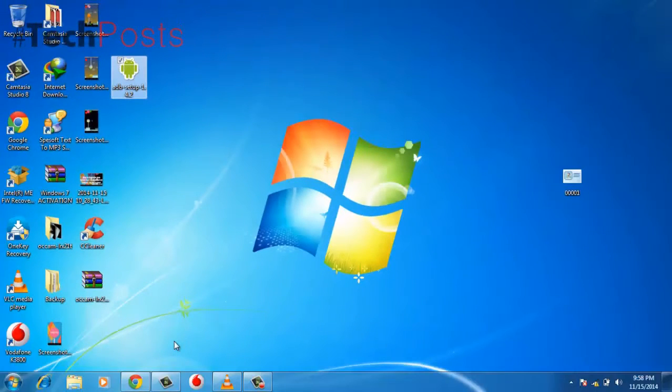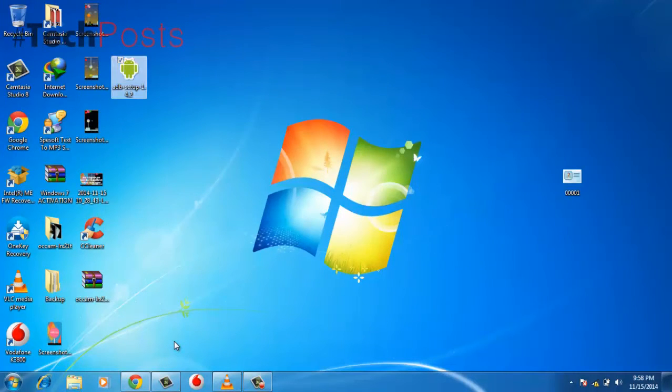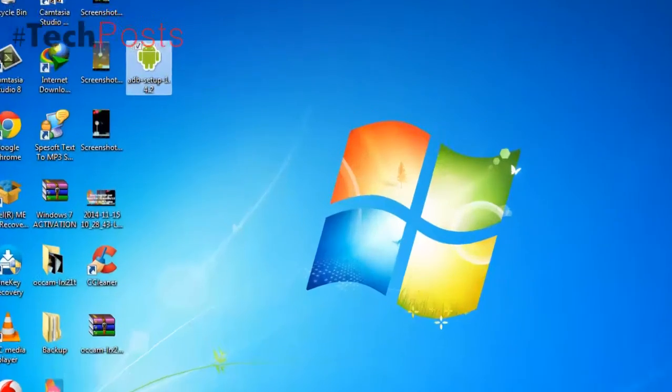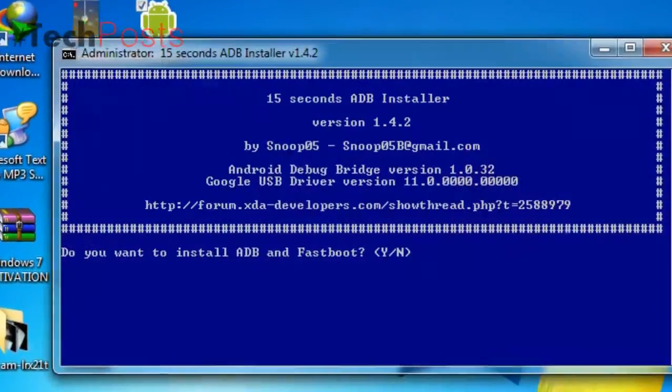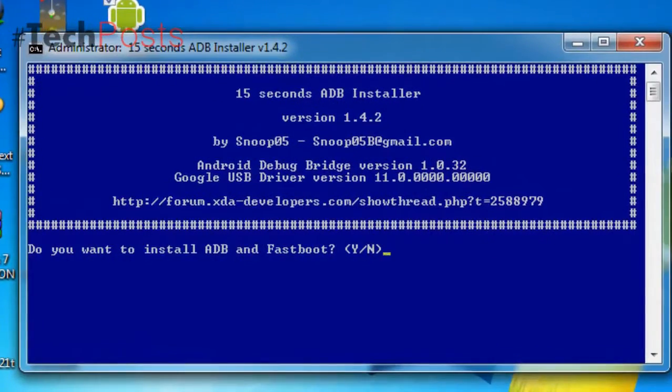Install Process: Step 1, run the installer, requires administrator privileges. Step 2, press Y or Yes to install ADB and Fastboot, or N or No to skip.